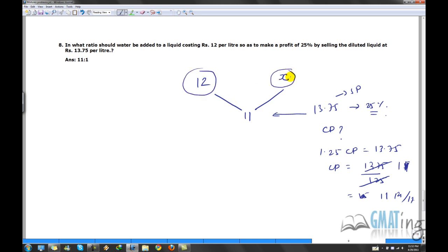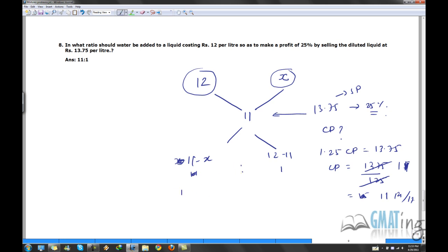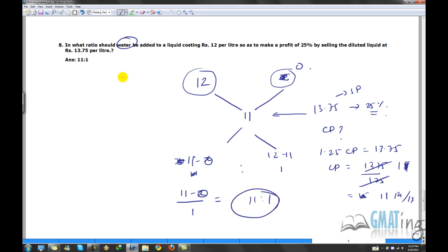He has the 12 rupee per liter liquid and needs to add water to make it an 11 rupee per liter solution. Using alligation: water costs 0, so x is 0. The alligation gives 11 minus 0 to 12 minus 11, which is 11 to 1. That's your answer — water to liquid ratio is 11 to 1.